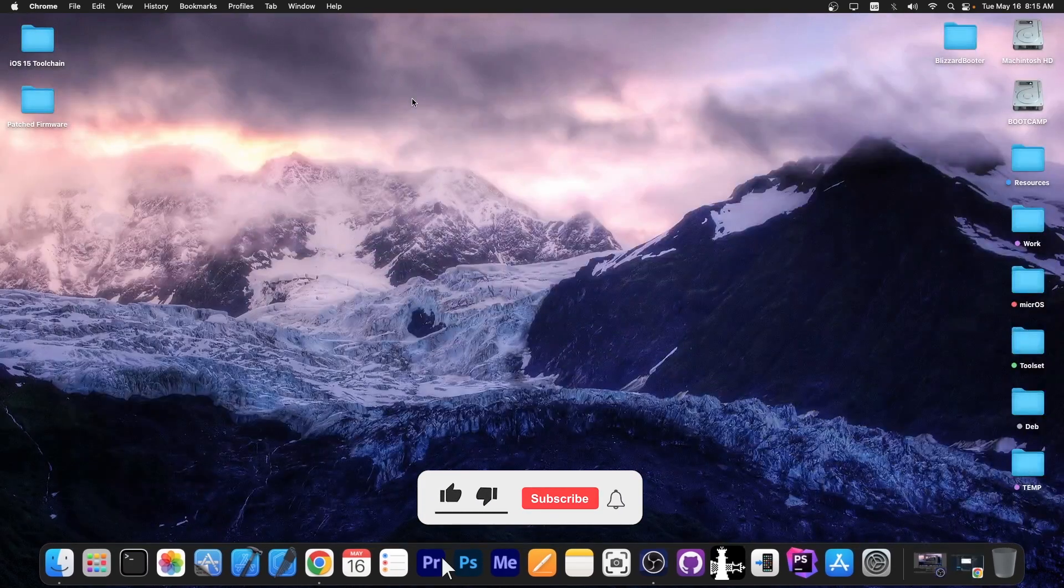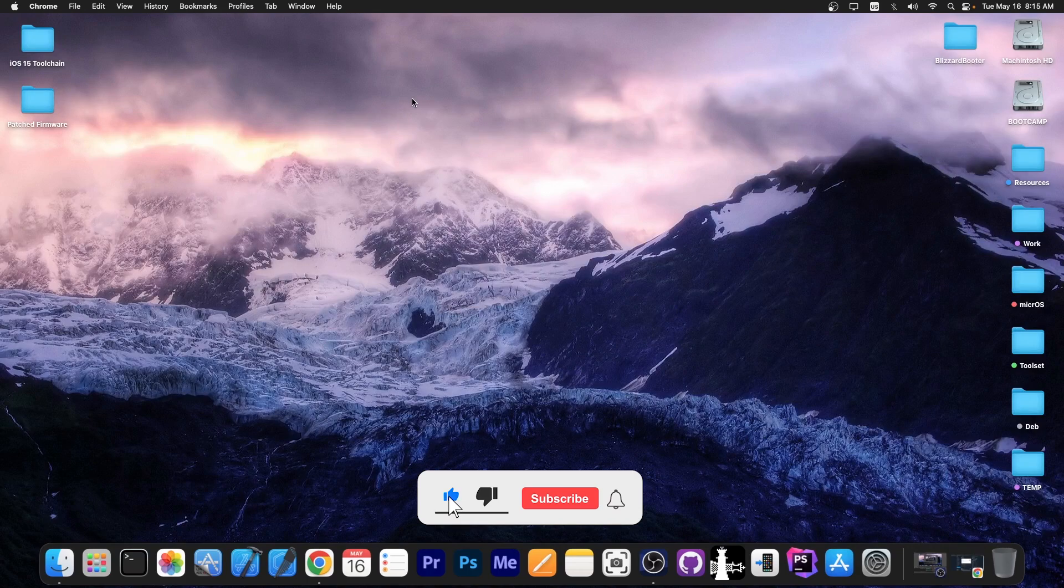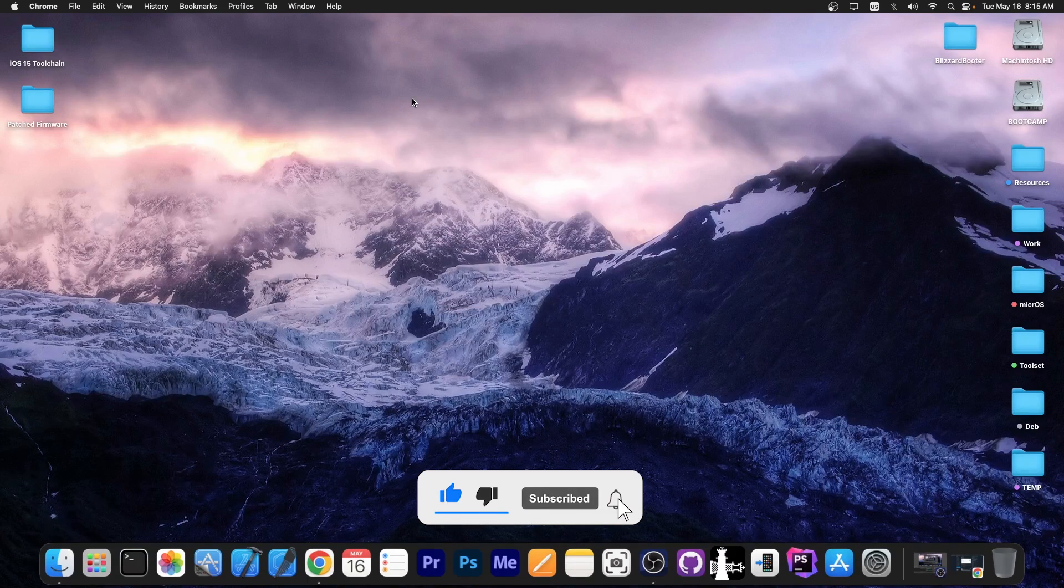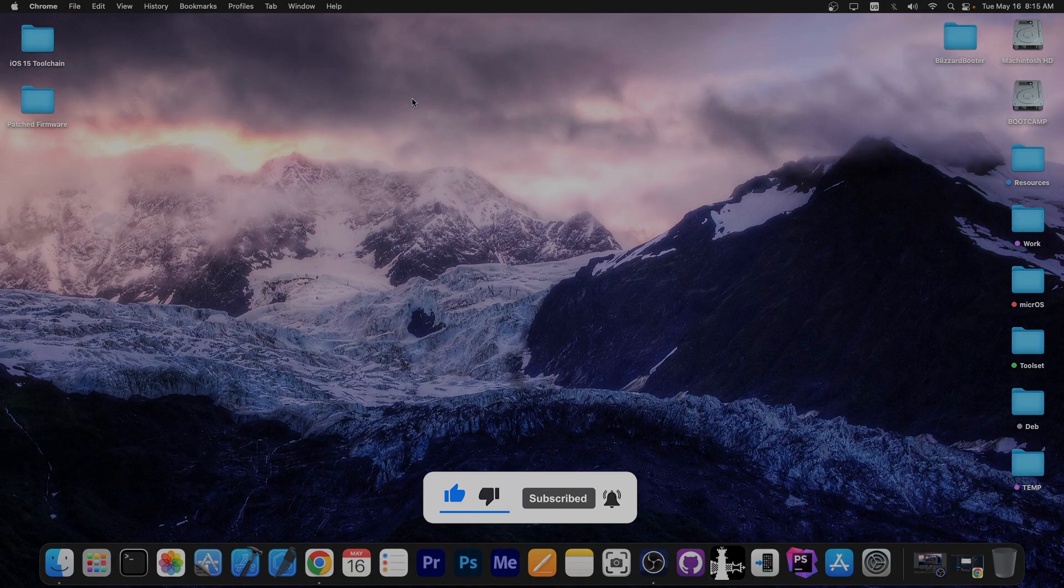This will ensure that you keep your jailbreak safe, stable, and of course bug-free. Thank you for watching, I am Gia Snow, peace out!